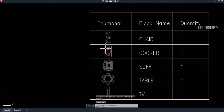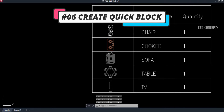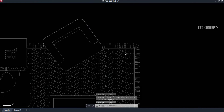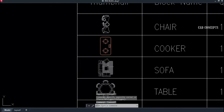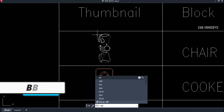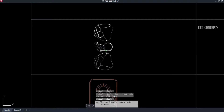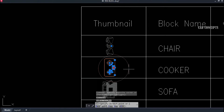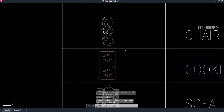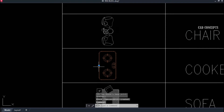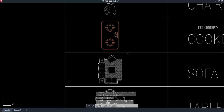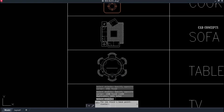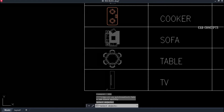Number six: Create Quick Block. For this object, if we want to create a block quickly — with no need to provide a name, scale, or other settings — use the double VN command. Select your entire object, press Enter, then provide a base point. It gets created simply. You can do this for multiple objects: select your object, give a base point, and the block is created in just two steps.